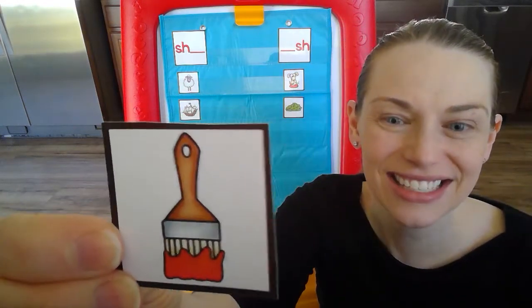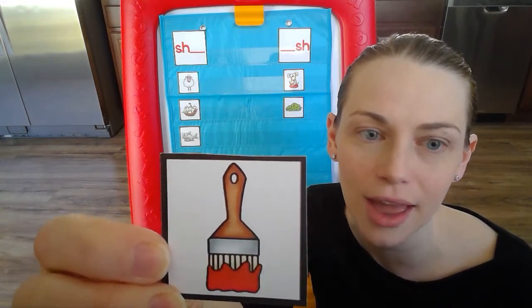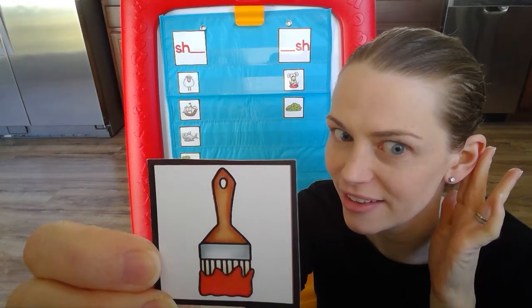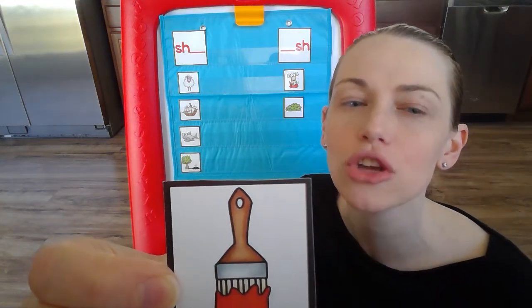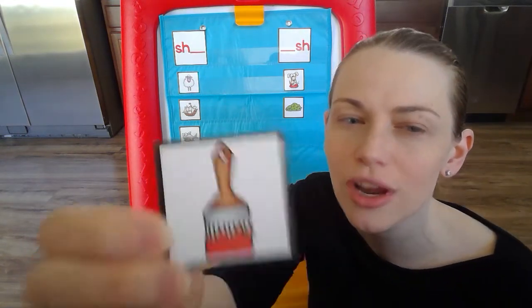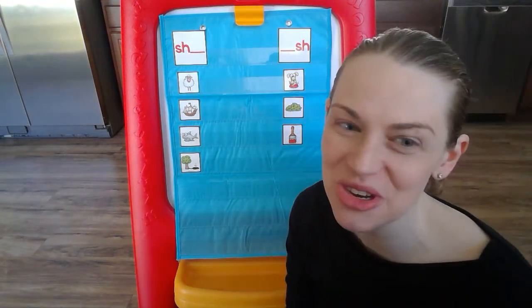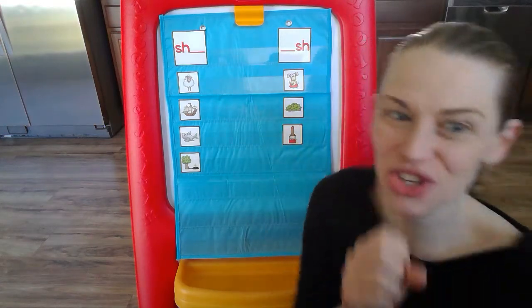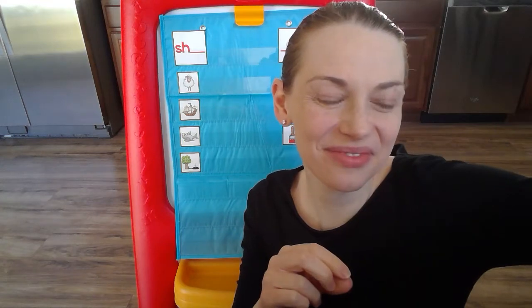Next we have brush. Say it. Brush. Is the sh sound at the beginning or the end of the word? Brush, can you tell me? The sh sound is at the end of the word in brush. It ends with sh. What letters make that sh sound? I gotta hear ya. S-H-S-H-S-H.